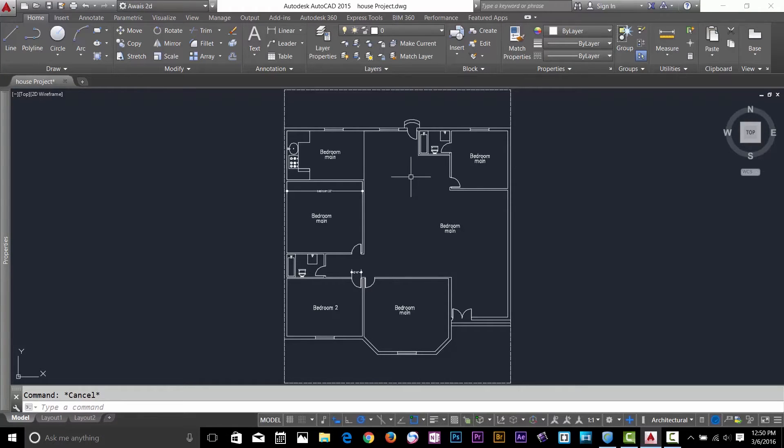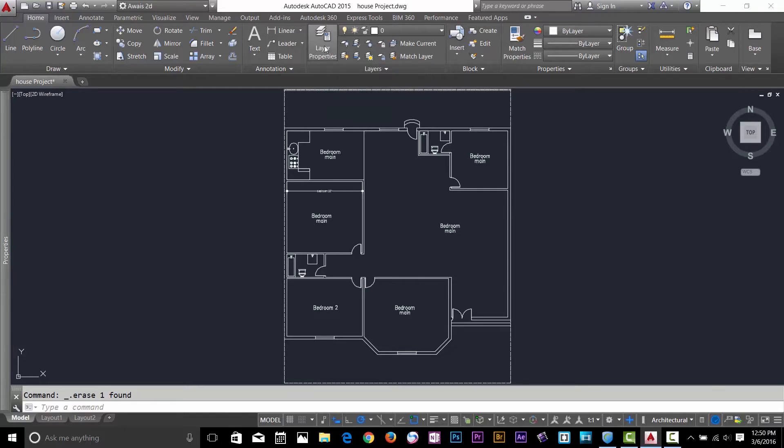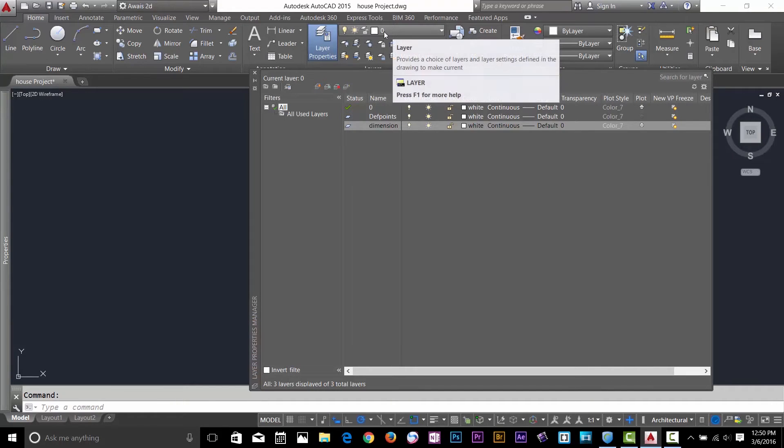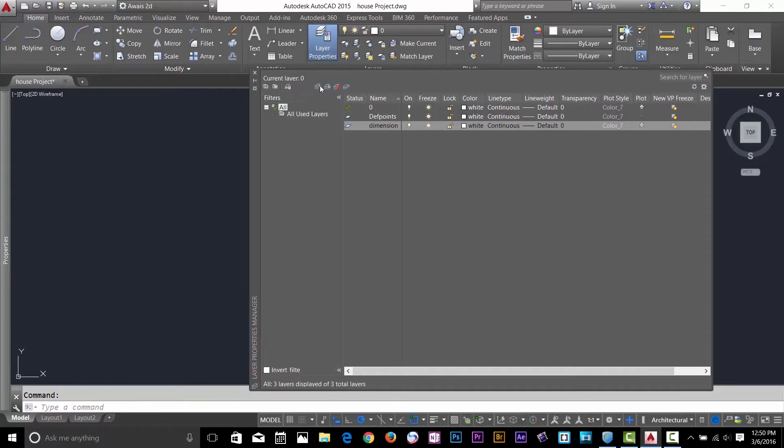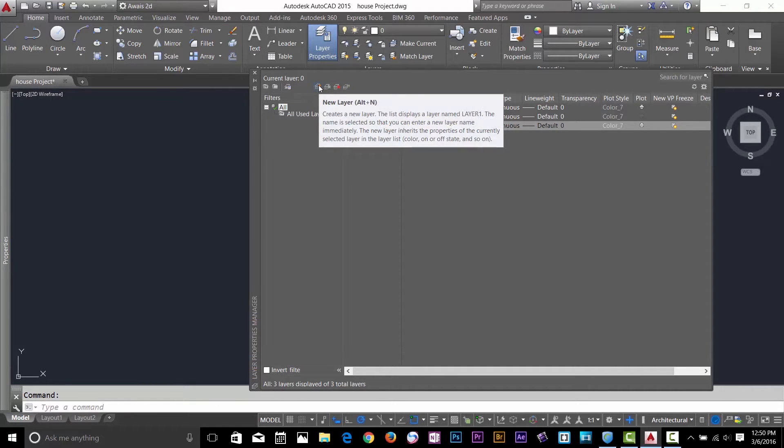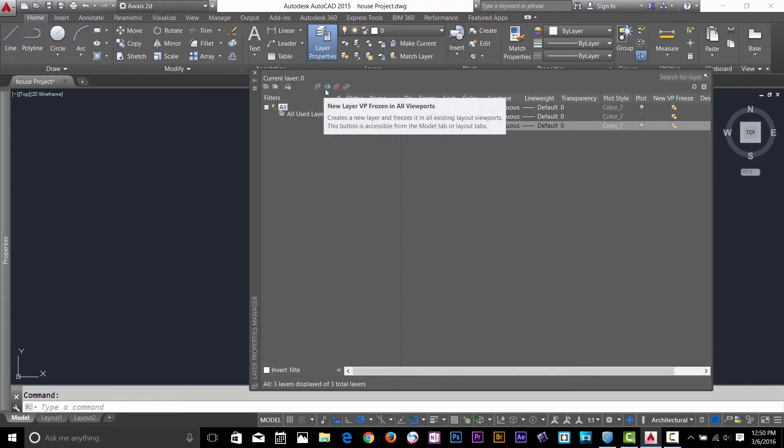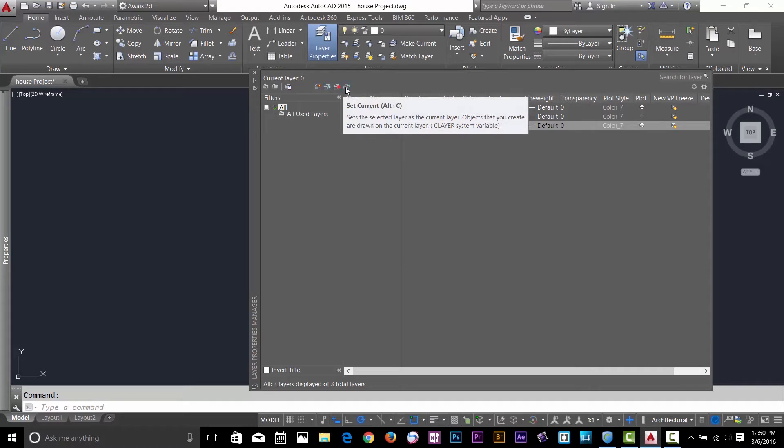So what I want to do now is create some layers. How you can do that: you click on this layer properties panel. Here I've got three layers, you can see what is our current layer here as well. Let's go through these four options. With this button I can create a new layer. I can create a VP frozen layer, I can delete layer, and I can make that layer current.